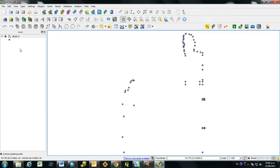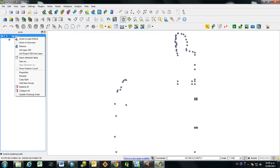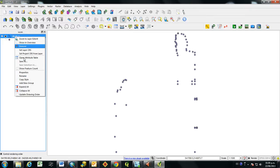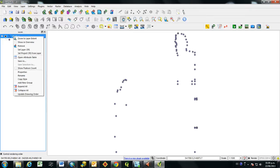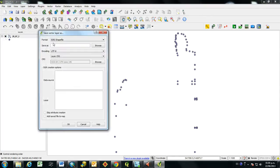And then the points show up as just a live layer in Quantum GIS. In order to actually save them, you're going to go to right-click the points and save as. And then you can save them as a shapefile.